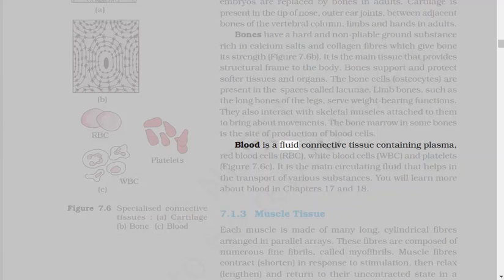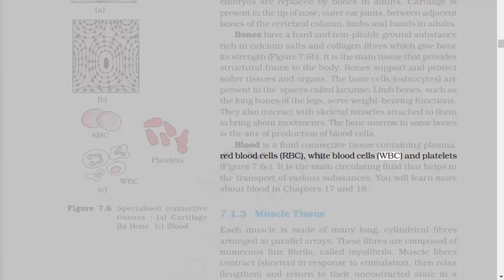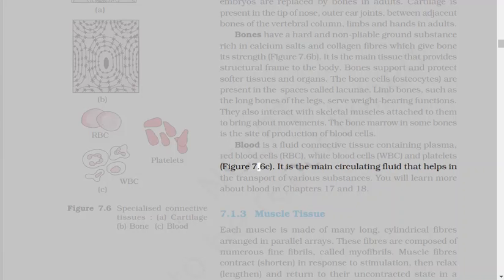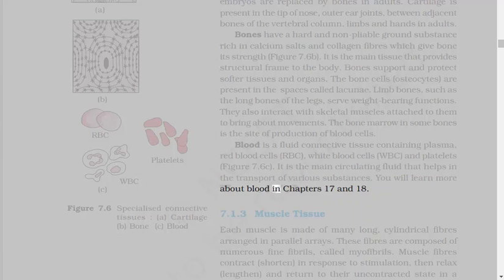Limb bones, such as the long bones of the legs, serve weight-bearing functions. They also interact with skeletal muscles attached to them to bring about movements. The bone marrow in some bones is the site of production of blood cells. Blood is a fluid connective tissue containing plasma, red blood cells RBC, white blood cells WBC, and platelets. It is the main circulating fluid that helps in the transport of various substances.